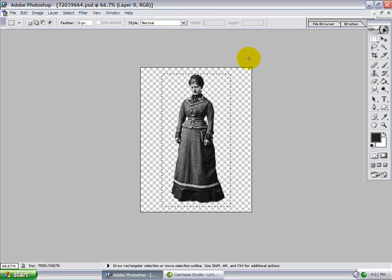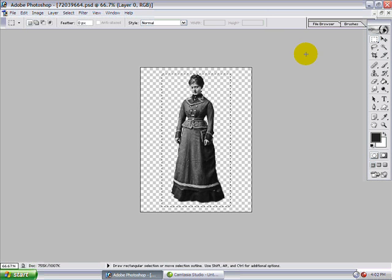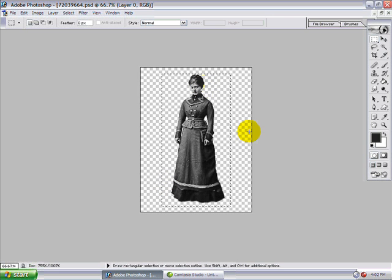So I'm going to hit Ctrl-C to copy it. Cutting an image from the background, like I've done here, is another lesson, but it's pretty easy. You can use the Extract tool — look that up in your Photoshop index.